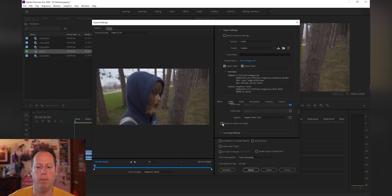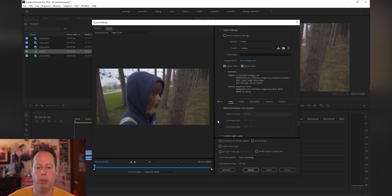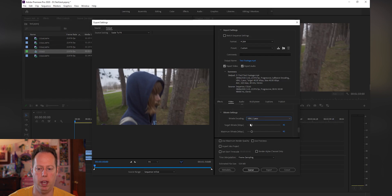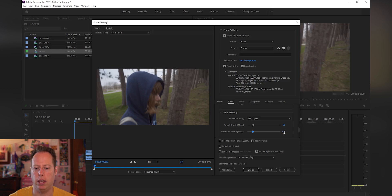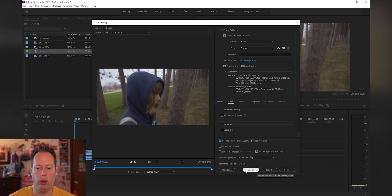Scroll down and hit Maximum Render Depth, use hardware encoding, and set level to 5.1. Both 5.1 and 5.2 are your two 4K settings — I recommend leaving it at whatever Premiere has picked. Then change VBR 1 Pass to VBR 2 Pass, which gives you two target bitrate fields. I set the target at 50 megabits per second and the maximum at 60 megabits per second. Scroll down, leave everything else the same, click Maximum Render Quality, and then add it to the queue.